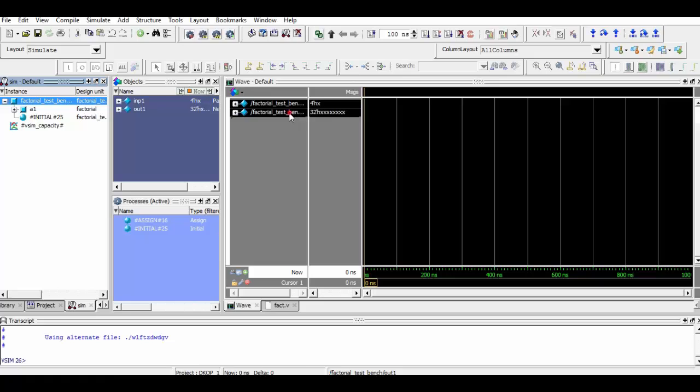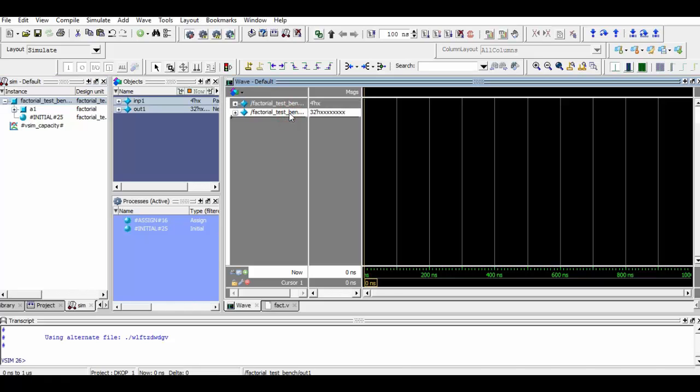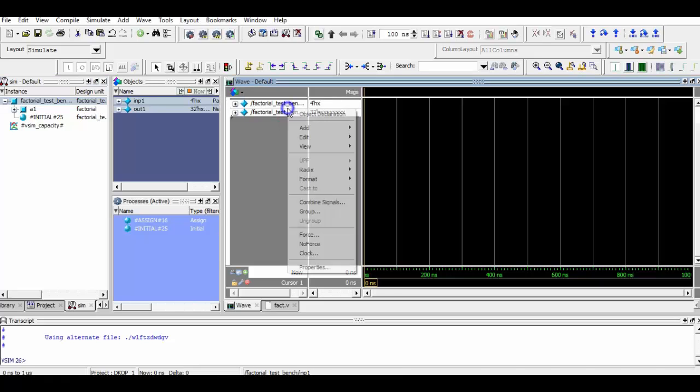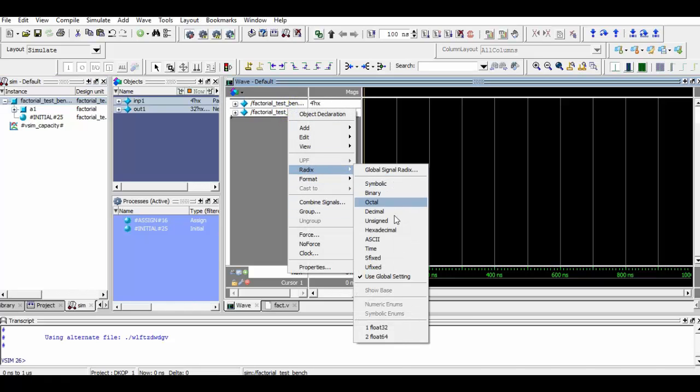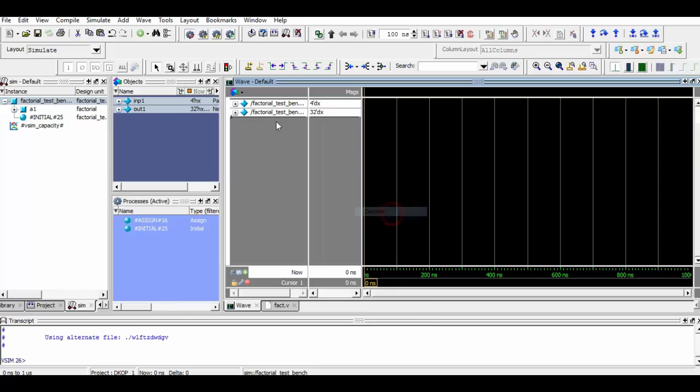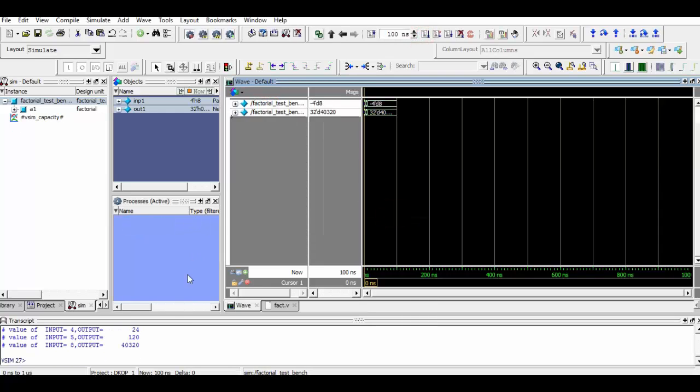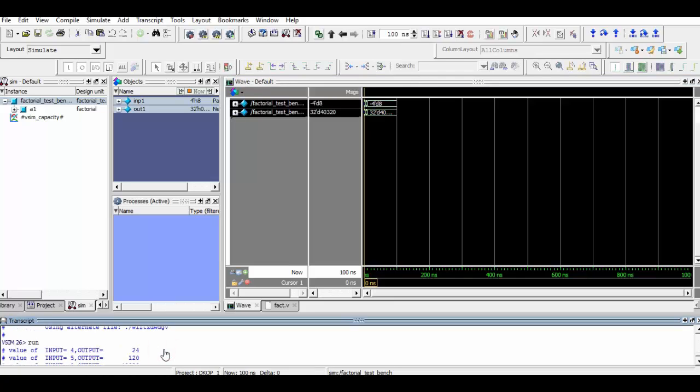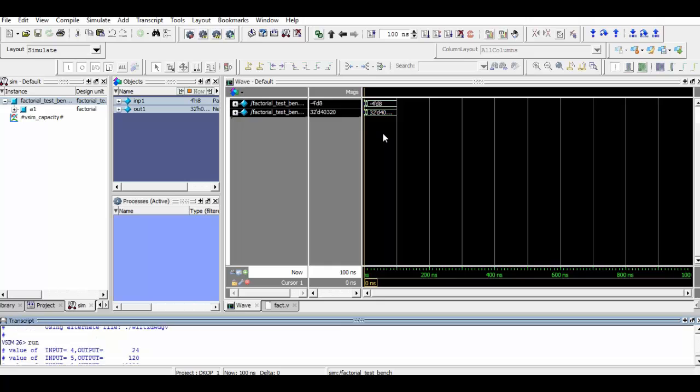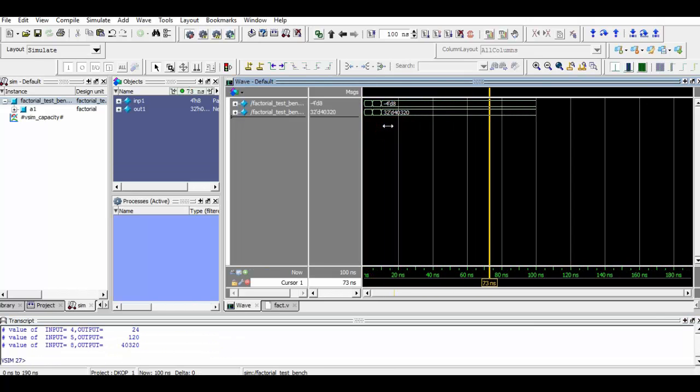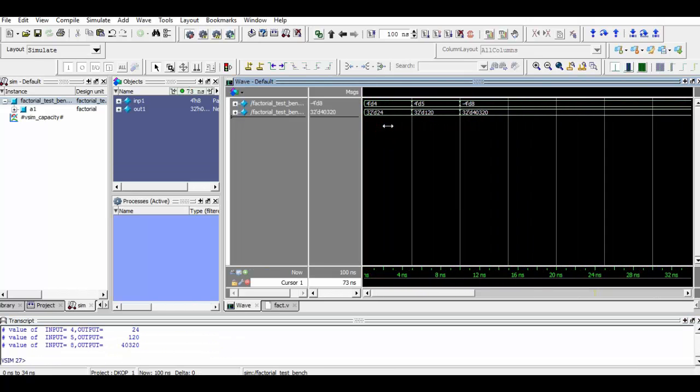As you can see in the transcript window, the values of various factorials of the numbers such as 4, 5, and 8 are shown. The value of 4 is 24, 5 is 120, and 8 is 40320. You can verify these values. Thank you for watching.